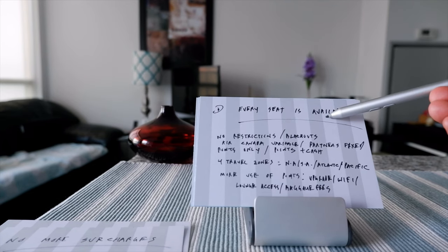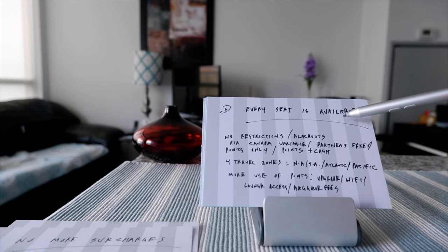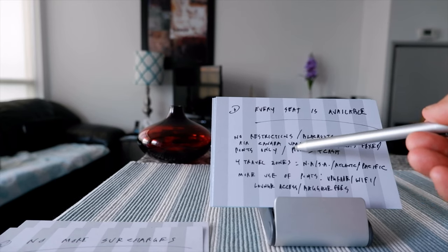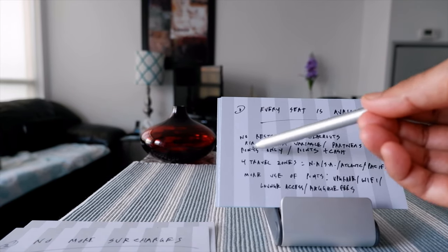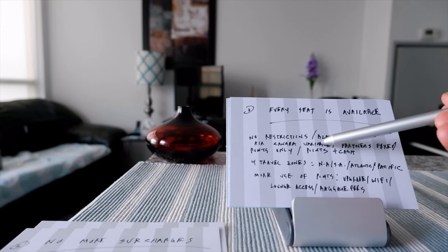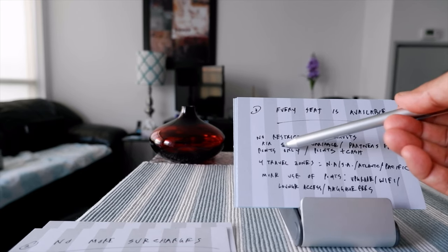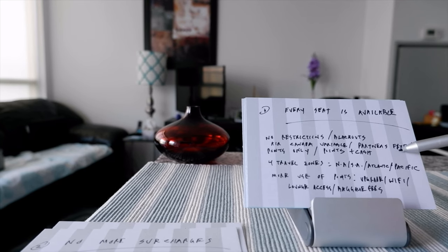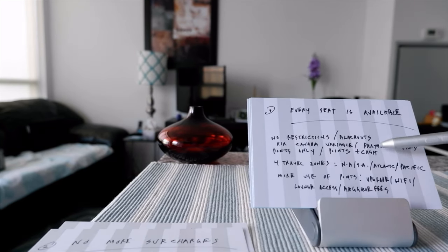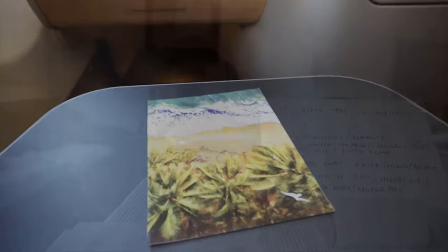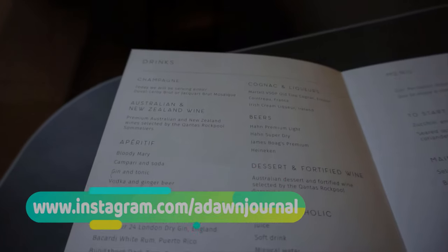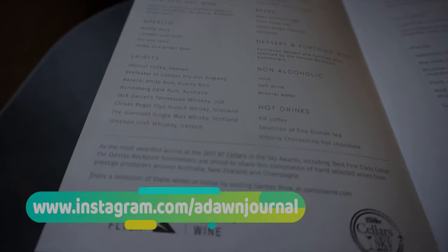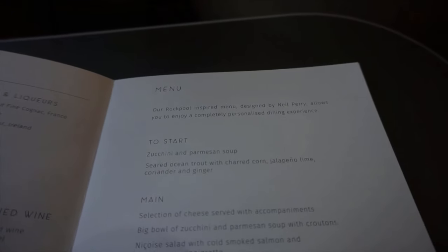Number three is there's no more seat restrictions or blackouts. Every seat is going to be your seat and every seat is going to be available. However, there's going to be two different ways you can redeem your points. Air Canada seats are going to be variable points based on the market fare, so you're going to be paying either more or less depending on what the market value of the fare is. But whenever you're booking partner redemptions, redeeming Aeroplan points for other Star Alliance partner members, you're going to pay fixed points only.